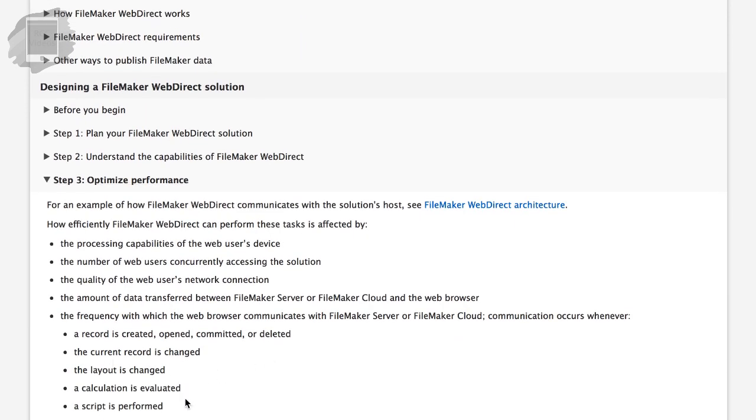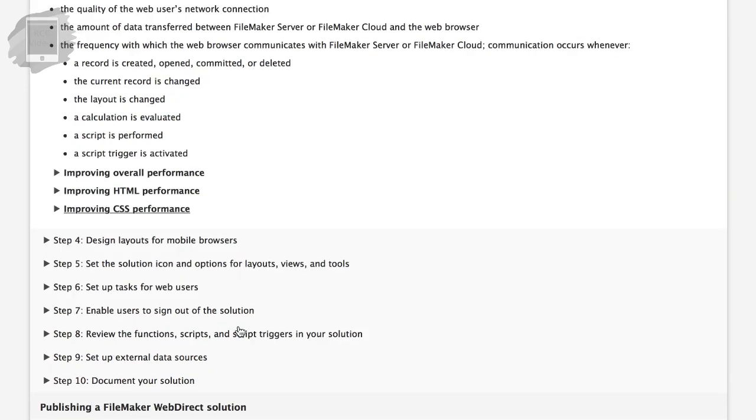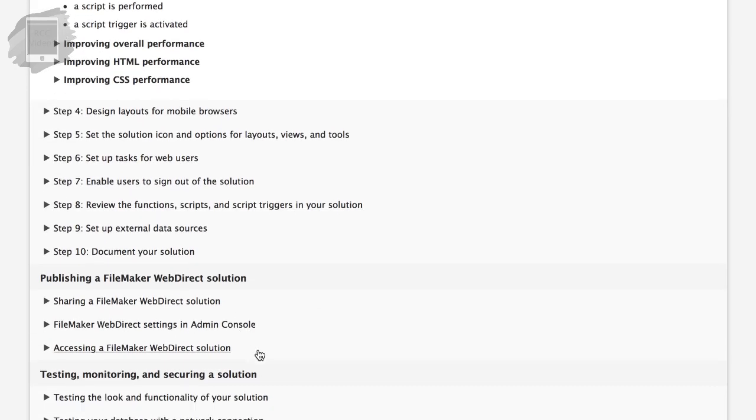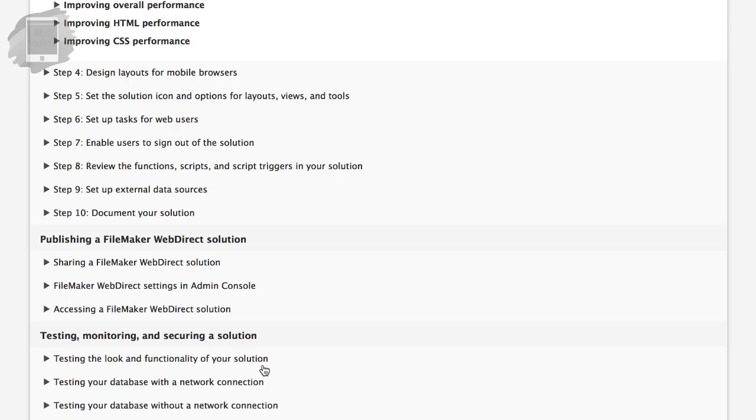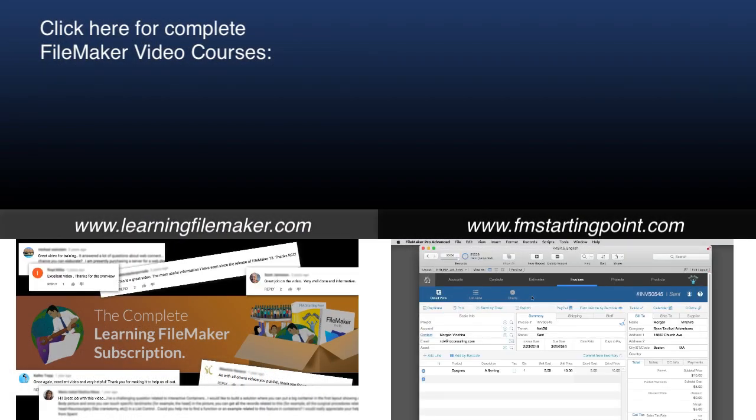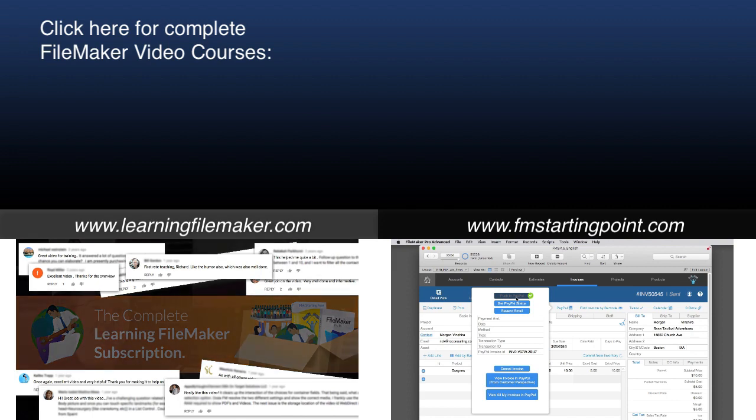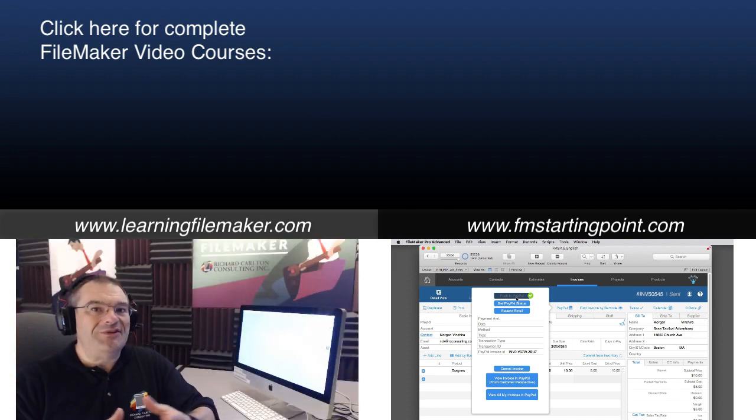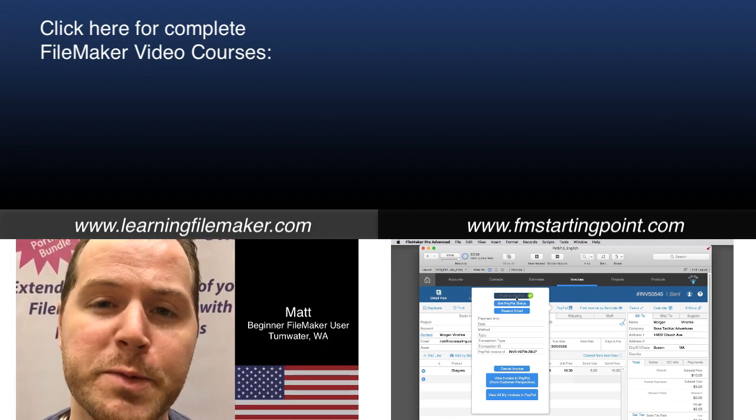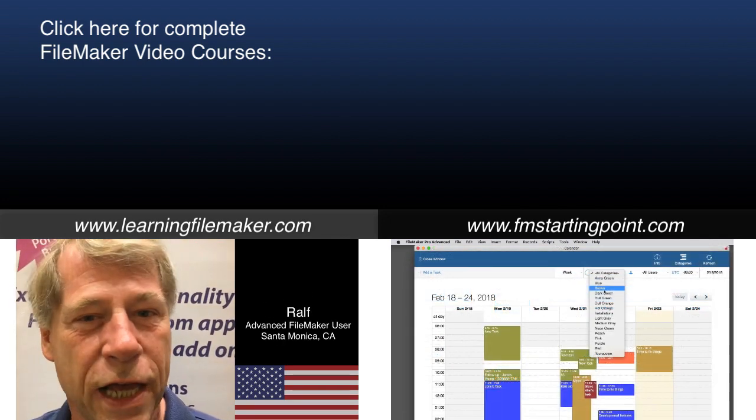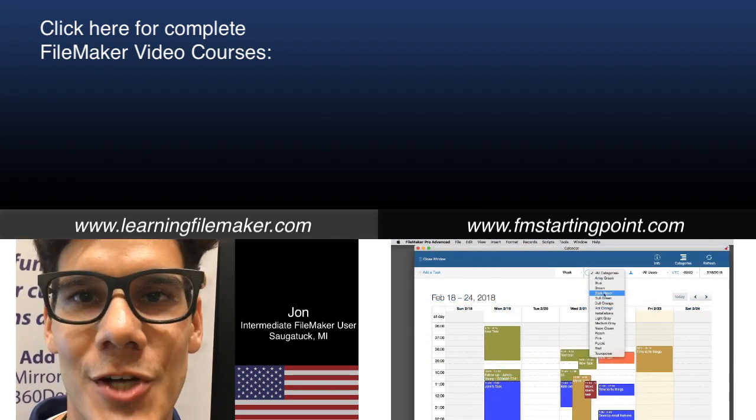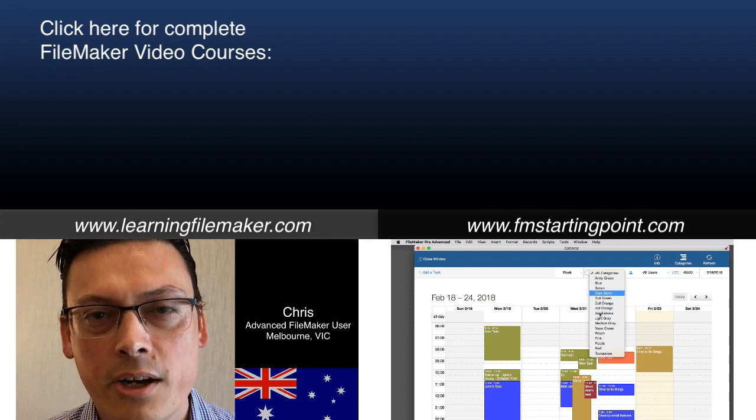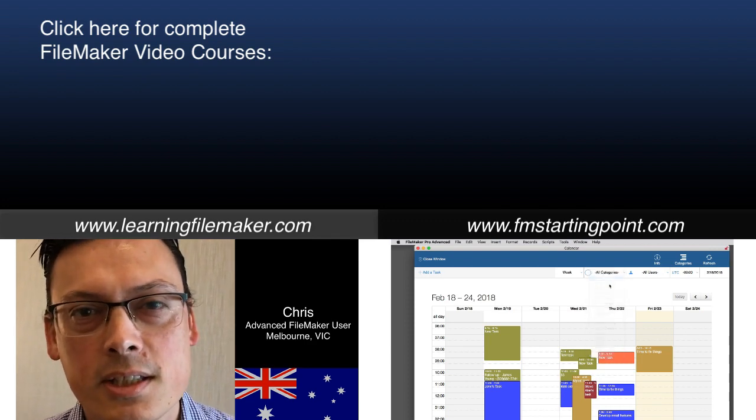But pretty much what I've been covering in this interview with Rich Carlton is things that we know will work very well in your succeeding of implementation of a WebDirect solution. And you can rely on that documentation as well. And so this is it. Thank you.